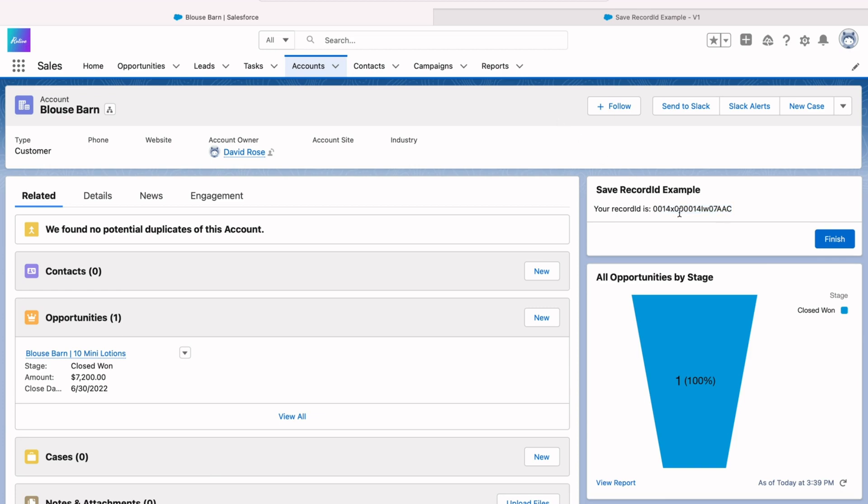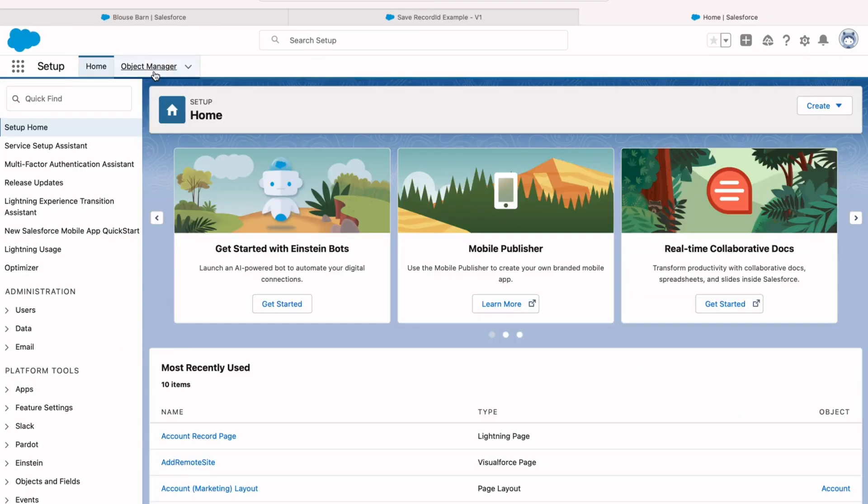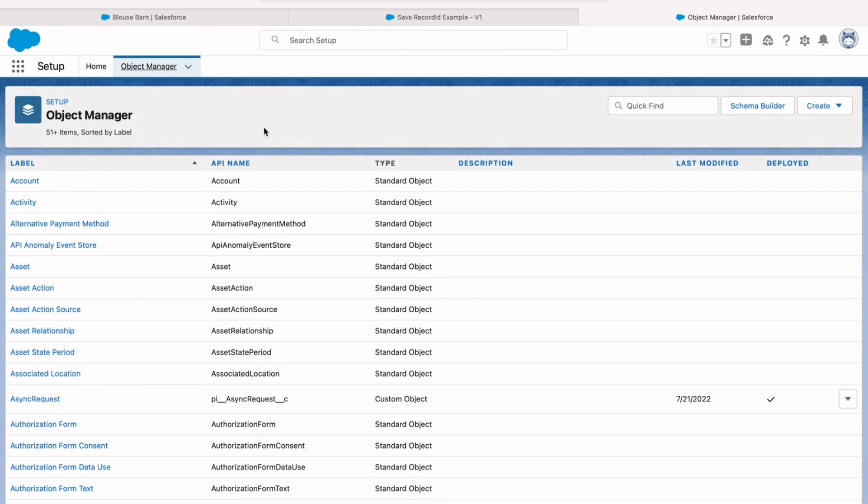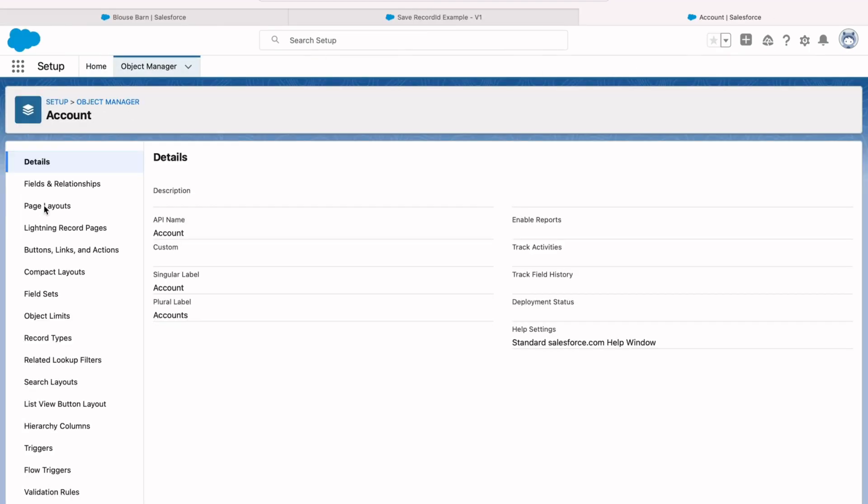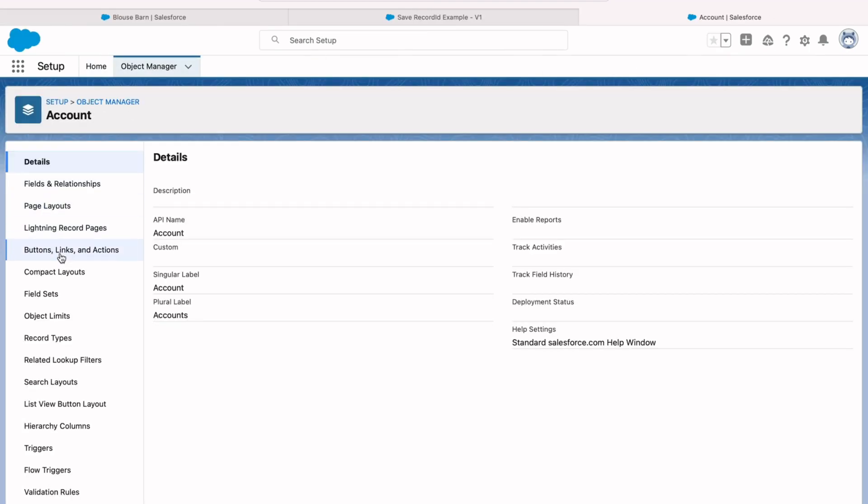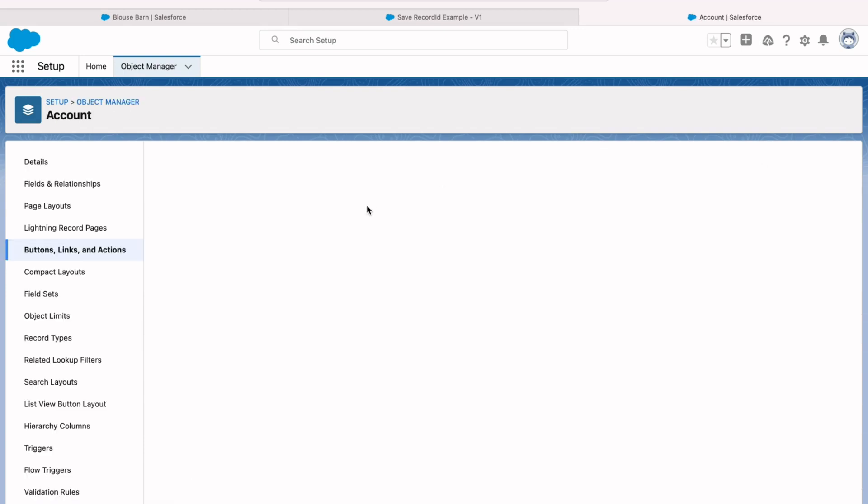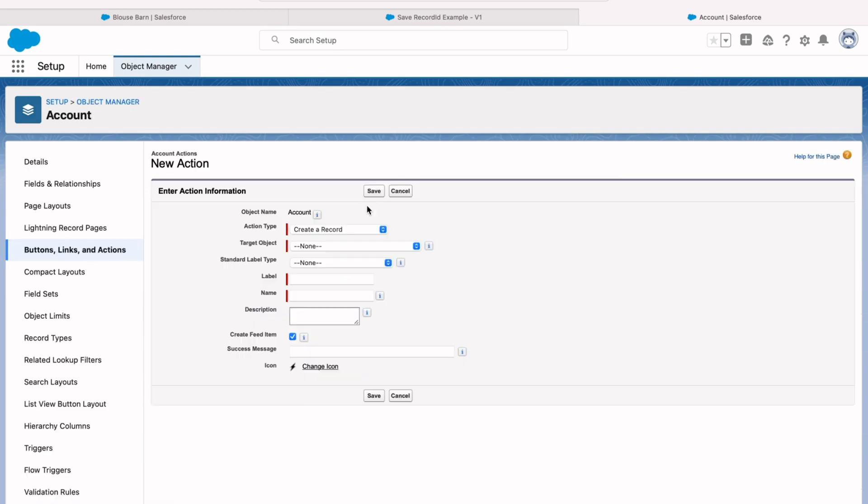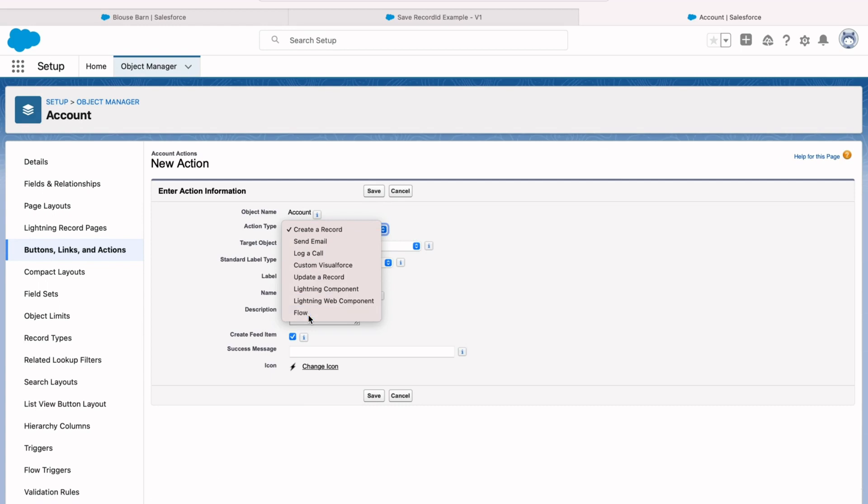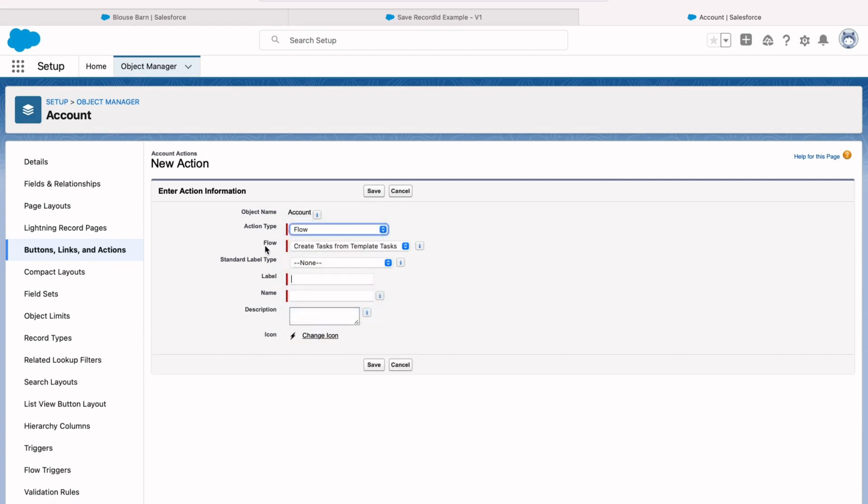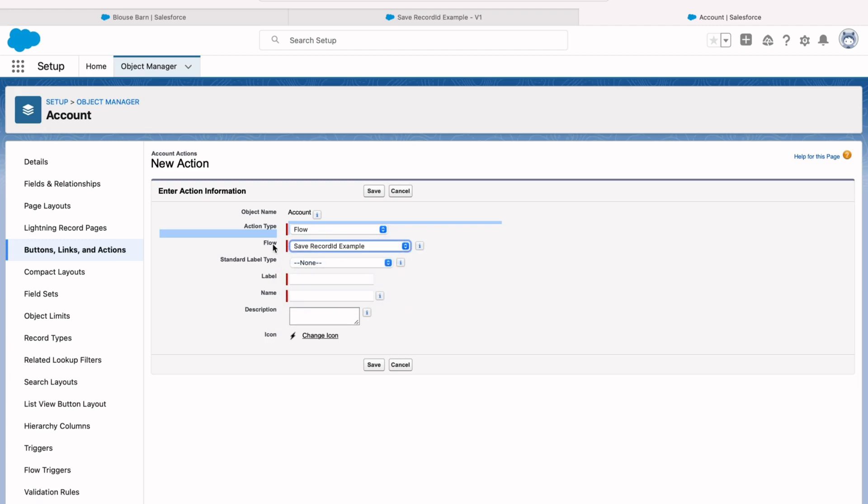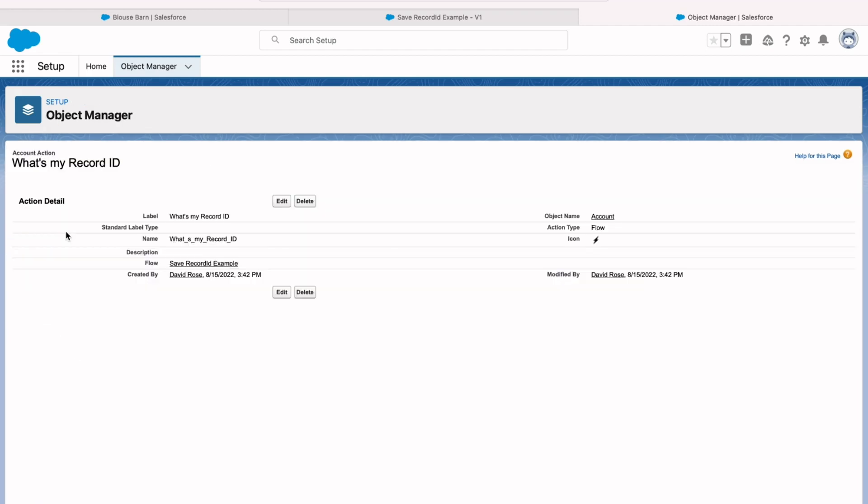Now, let's say though, we wanted to launch this flow, not from the screen component, but from a button instead. Well, to do that, we first need to create the action. So I'm going to go into the object manager and pull up the account object. Then under buttons, links, and actions, create a new one. And this new action is going to be of the action type flow. And then you can choose save record ID example. You can then put whatever label you'd like into this button. And that name is going to automatically fill based off the label. Hit save.